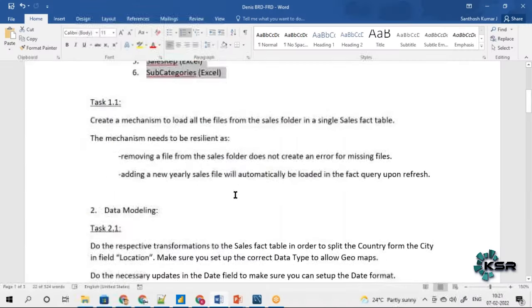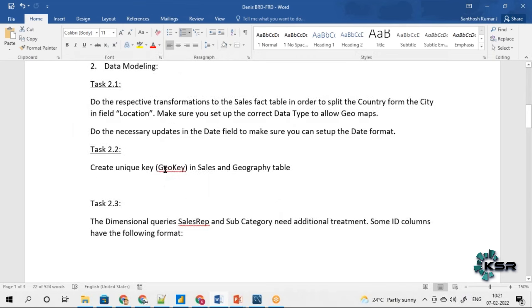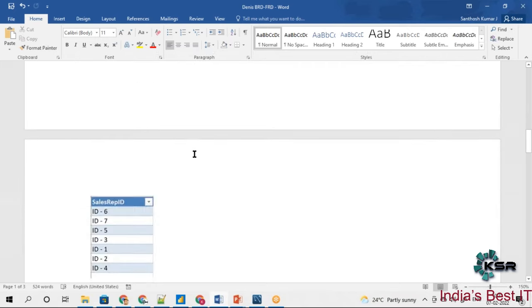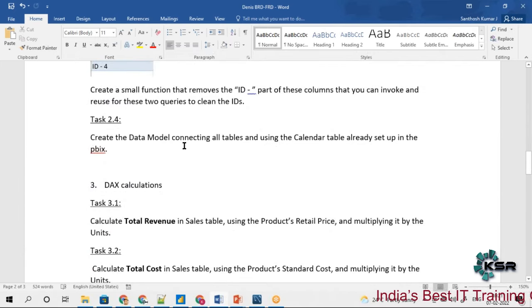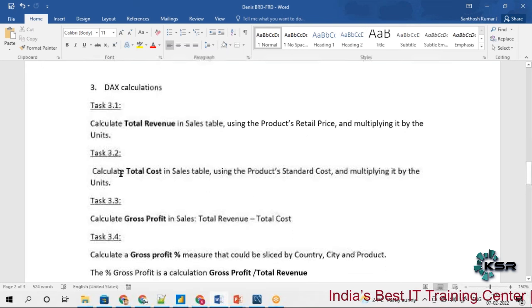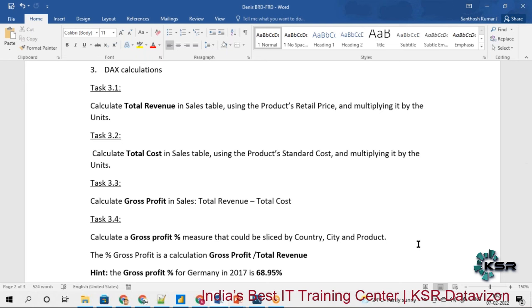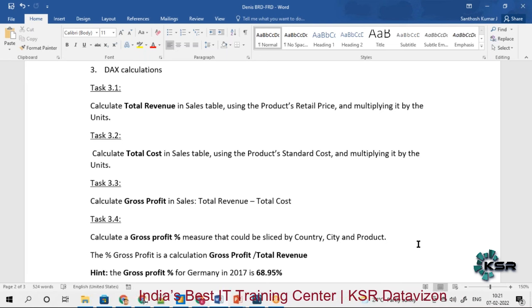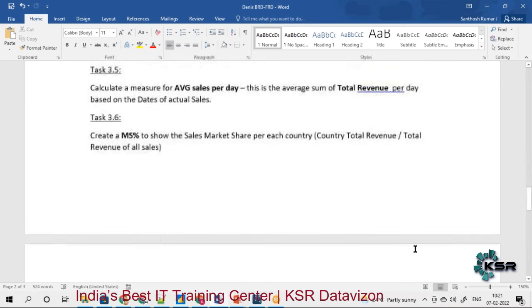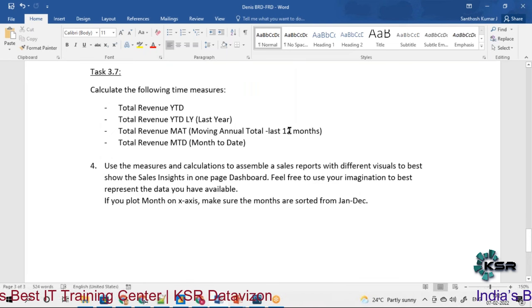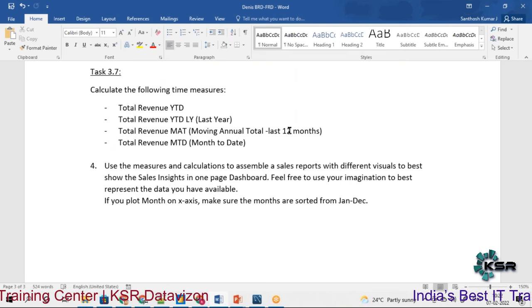Coming to the system requirements, there is some data modeling to be implemented. Data modeling is required for the relationships between tables and mapping tables, and they are asking to generate a unique key for one of the tables along with additional data cleaning. They are also asking to create a date master table. DAX functions have been requested to calculate revenue and profit, as well as year-to-date and month-to-date figures.